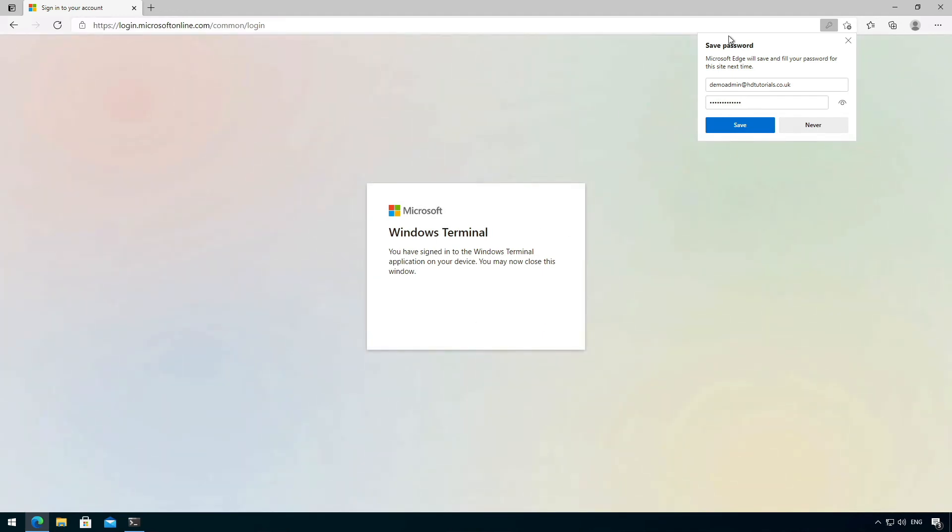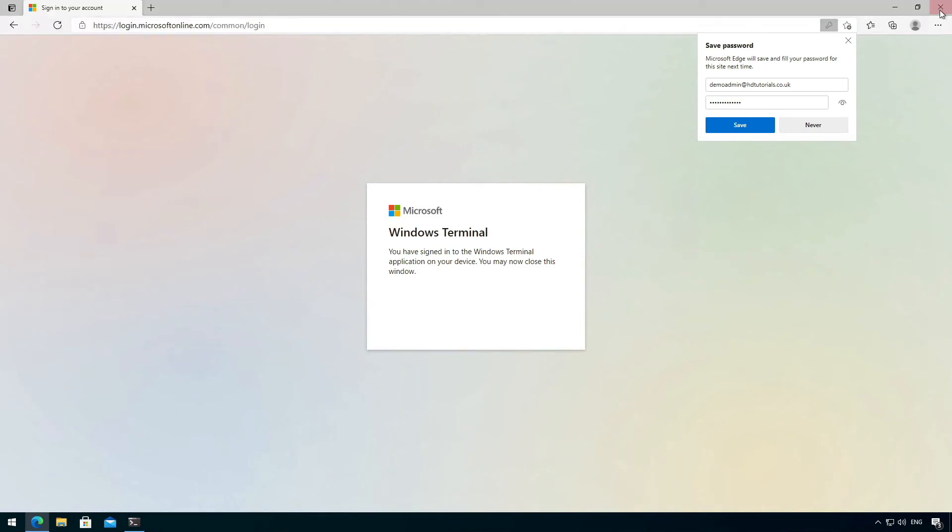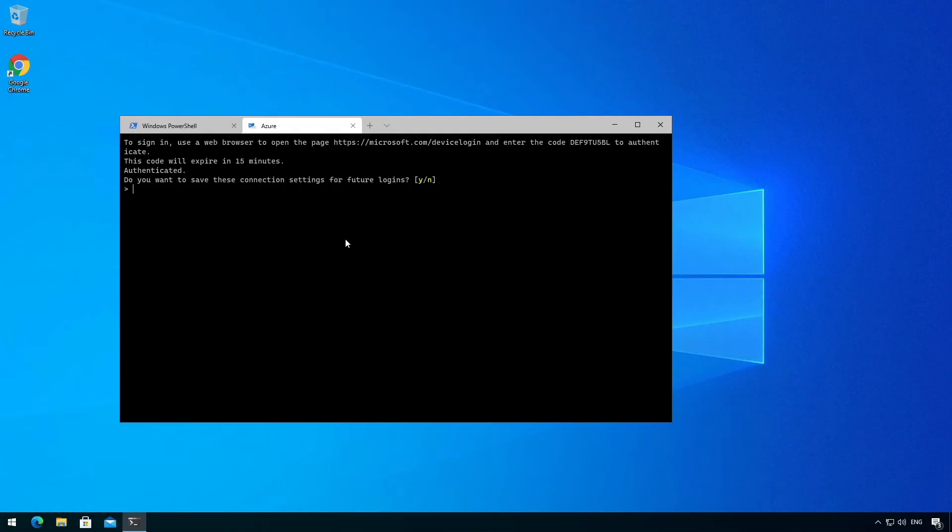And then we sign in. So we now close this window. It will say, do you want to save these collection settings for future login? So we're going to say yes.